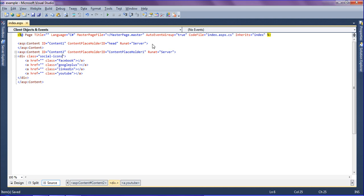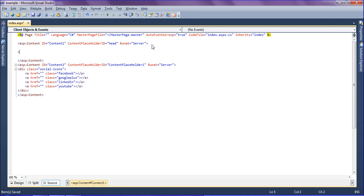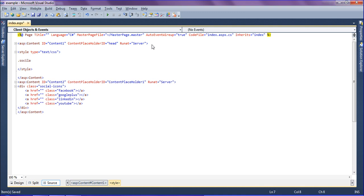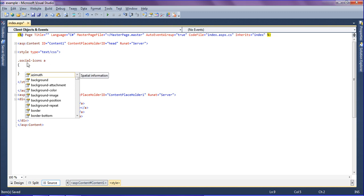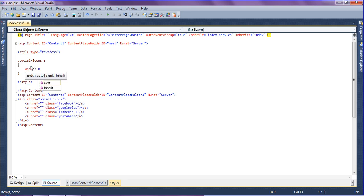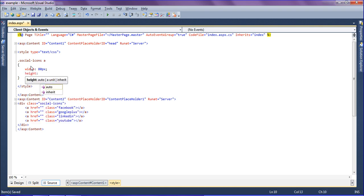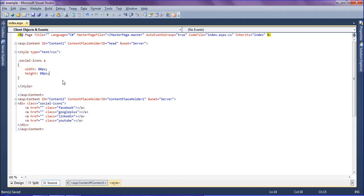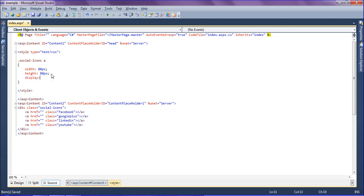In my header section I am going to create the classes. Style type equal to text/CSS. Inside this I am going to create the class called social icons. Inside that I have created the anchor tag, so I am inheriting that — the anchor tag is a child of social icons. The anchor tag should have a width of 80 pixels and a height of 80 pixels, because I have an image called social icons in my images folder with a height of 80 pixels. And it should display as block.